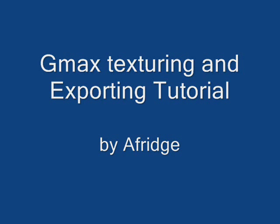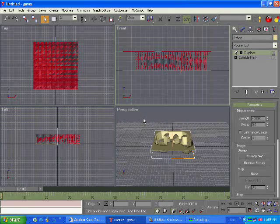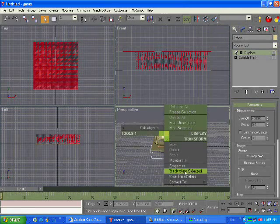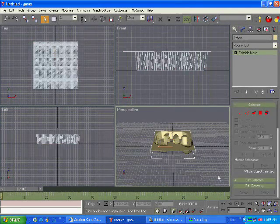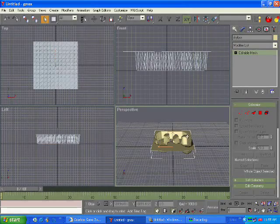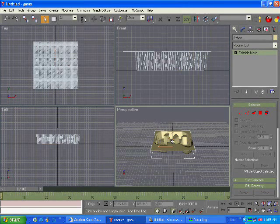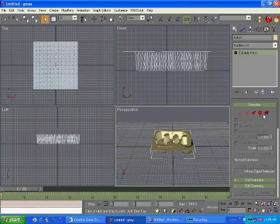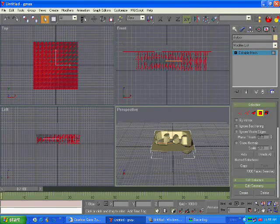You may notice the map changes a bit. That's because I deleted it because I couldn't be bothered. Okay, now convert to editable mesh. It's gone blank. Unhide all.